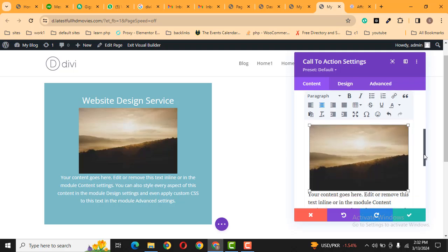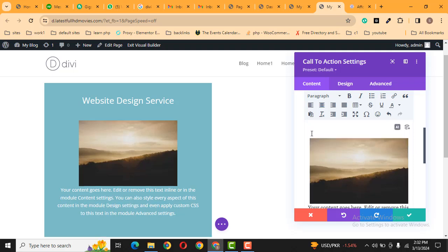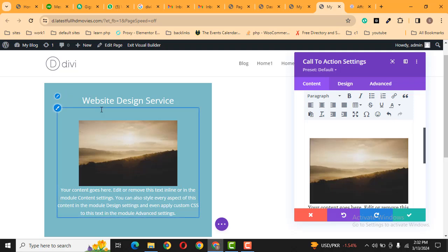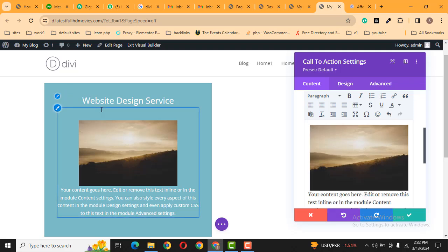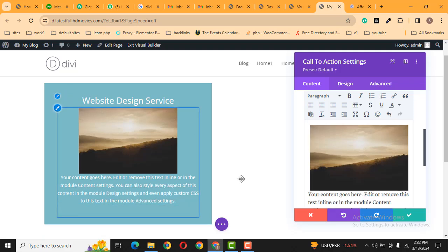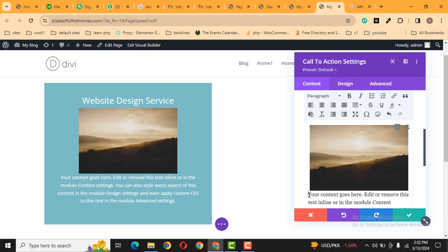And also, if you want to add a gap, just add the cursor here, then press enter. Here you can see space is added on the top. You can also add space from the bottom, just click here.